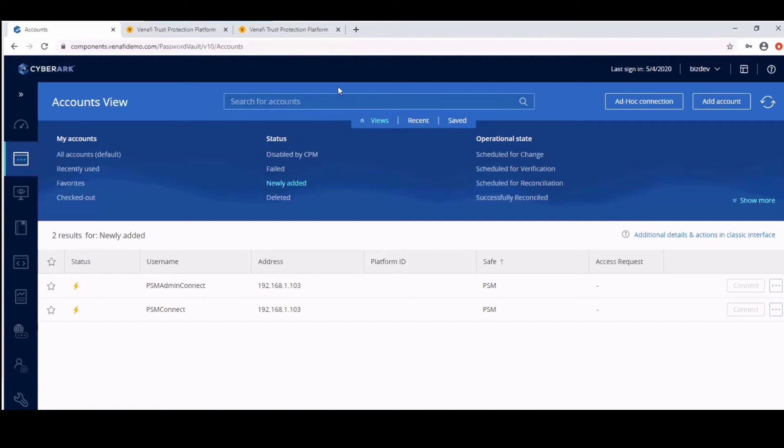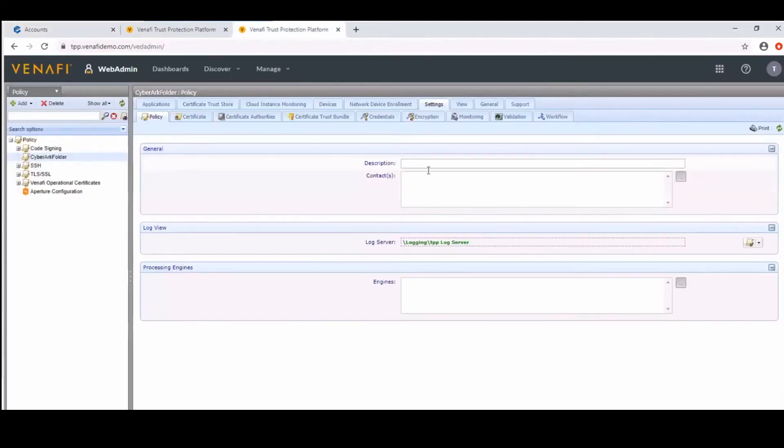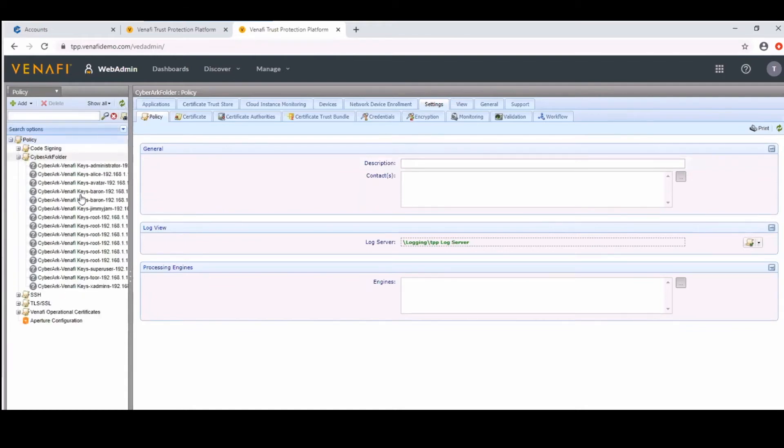Now we'll take a look at the Venify platform, specifically the newly discovered keys in the CyberArk folder that was defined in that discovery config file earlier.